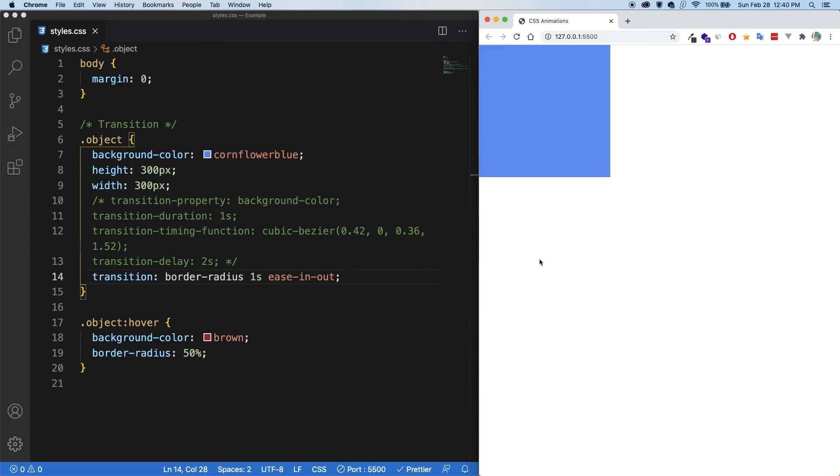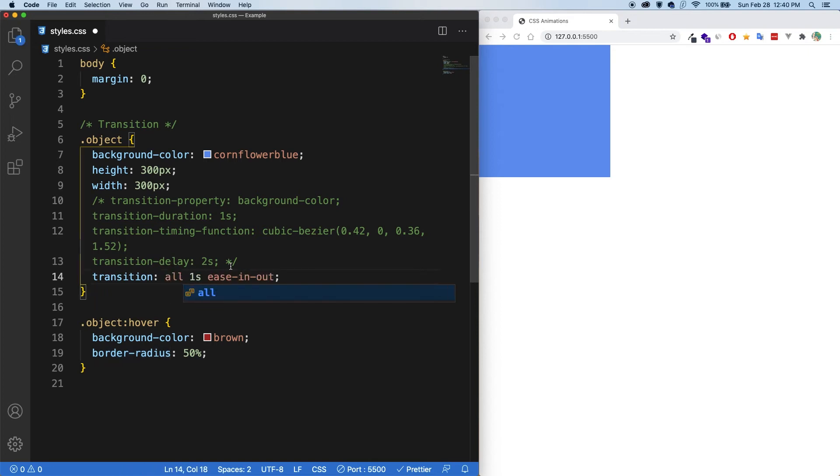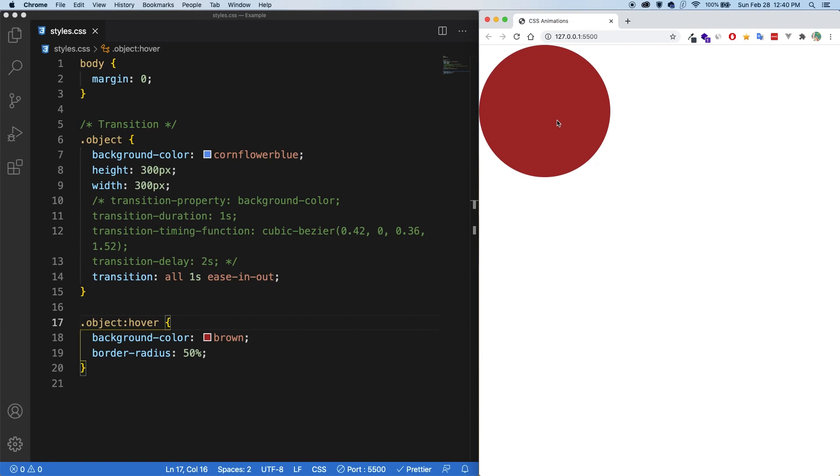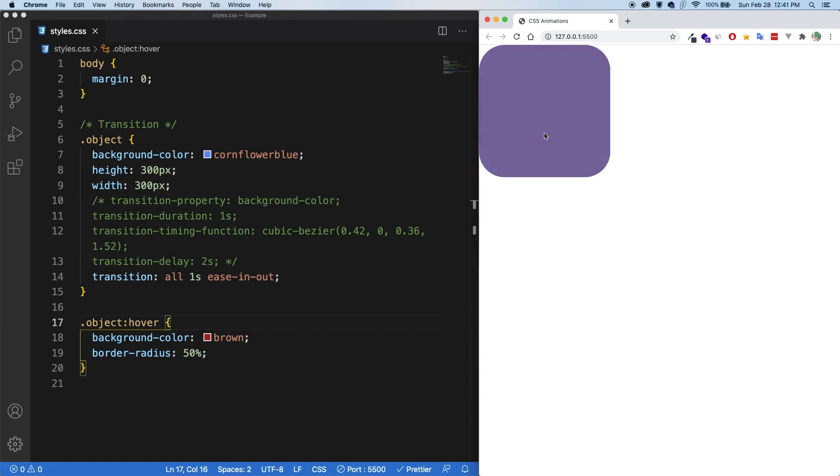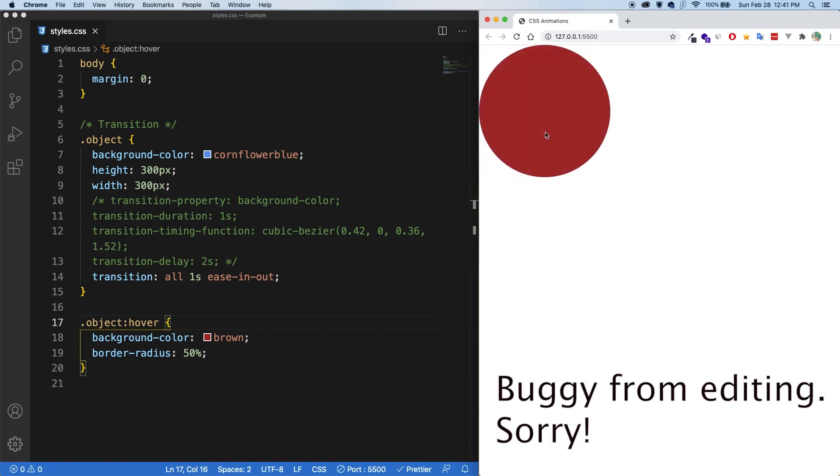What would happen if I wanted to do both at the same time, then you would want to use the all keyword here. So if I save now and hover over now, you can see that both the background color and the border radius are being applied to this transition.